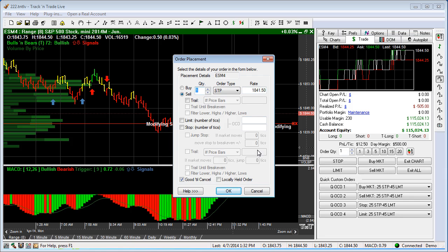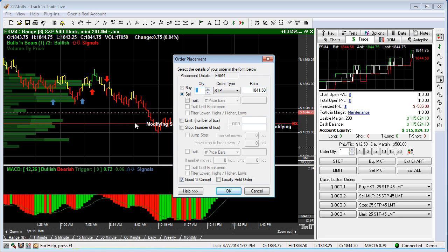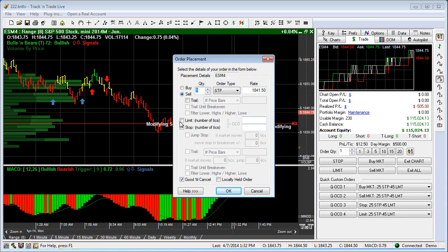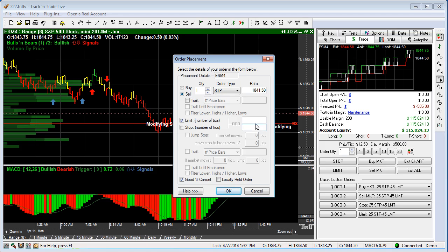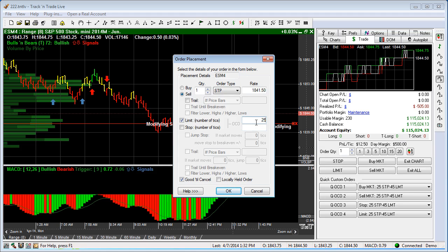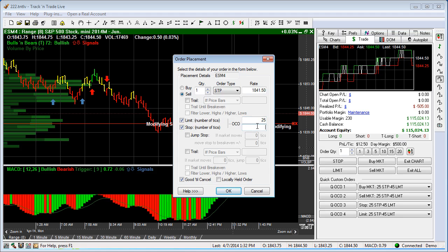Now, I can add OCO orders to the order as I'm placing it. So I can come in here and hit limit order. I'm going to say I want it to be 25 points above the market. And I'm going to hit a stop order and I want that one to be 25 points below the market.